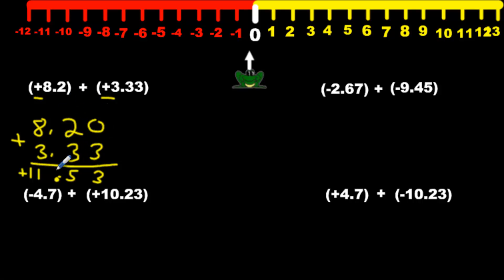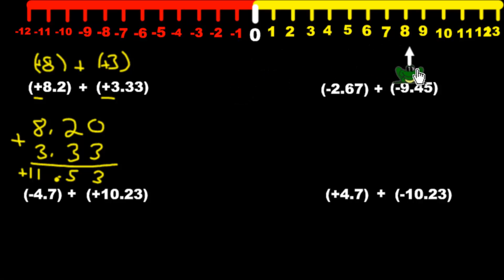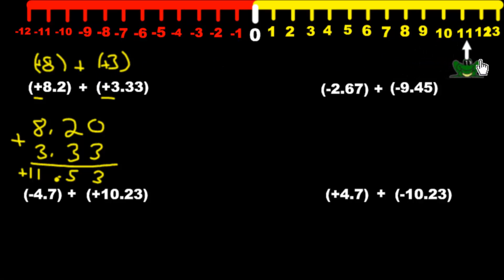Why is this the case? If we estimate: positive 8.2 is about 8, and 3.33 is about 3, so we have positive 3 and positive 8. If we start at positive 8 and add 3 more positives, we're making more positives, so we're going to be bouncing over to more positive — we'll be around positive 11, which is what our answer says.